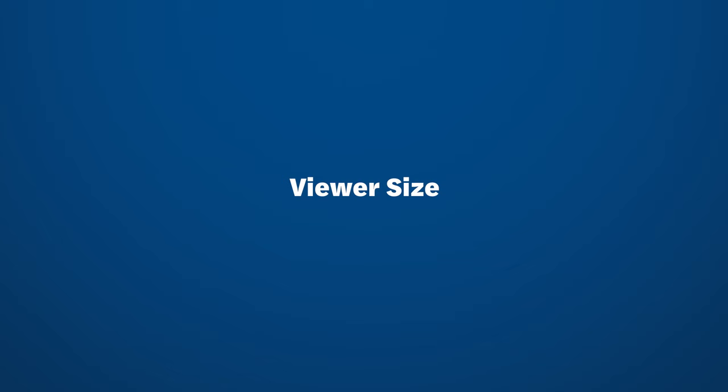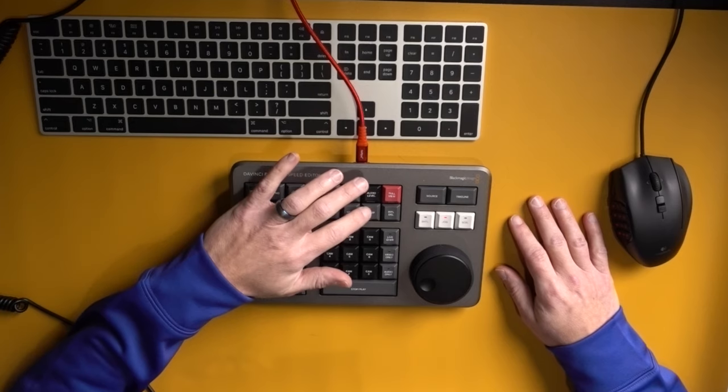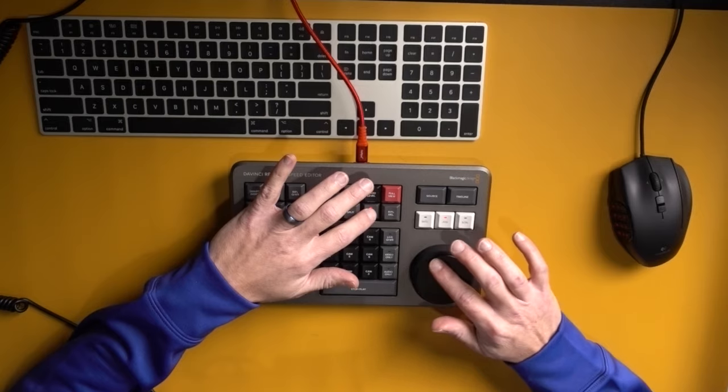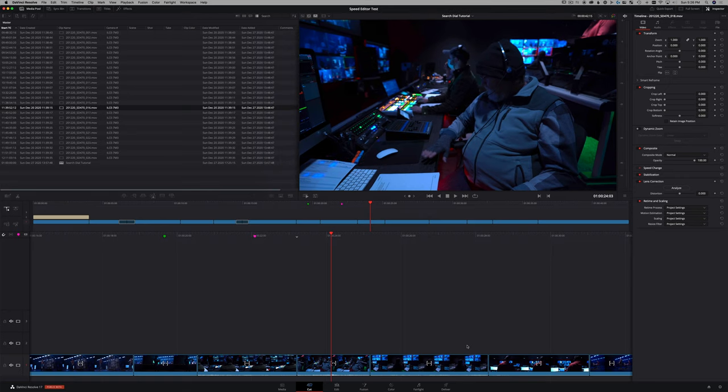Now the snap button is kind of cool. Underneath there are three horizontal lines and what this does, you double tap and hold it while using the search dial and you can change your viewer size. So this is kind of seamlessly, it's kind of a buttery smooth experience to make your viewer larger and your timeline smaller or vice versa.